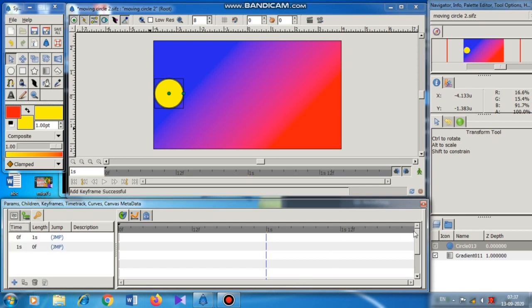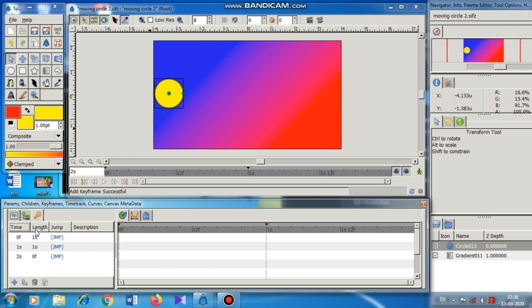Now I go to the end, which is 2s, and create another keyframe. In total we have created three keyframes. The meaning of the columns: 'Time' indicates the start time — 0f, first second, second second; 'Length' indicates the duration, how long it will take; and 'Jump' provides links to jump to the correct time. You will come to know these in detail later.